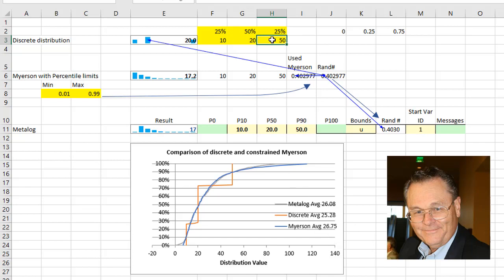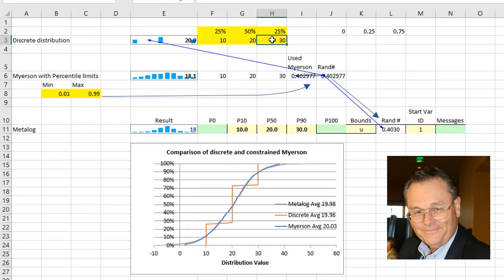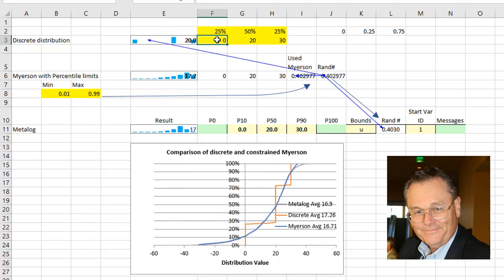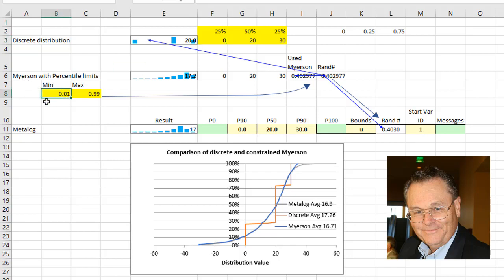Now what if I change this back to 30, and I made this a zero. And now once again, we can see we match pretty well between the MetaLog and the Meyerson. If I constrain this Meyerson to the 1% and the 99.